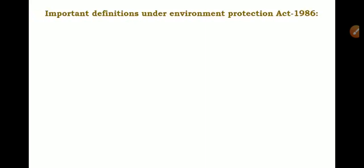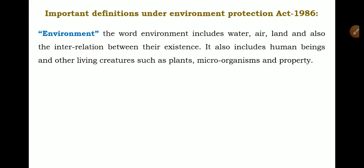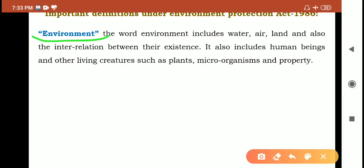Now let me cover certain important definitions under the Environment Protection Act 1986. The first definition is Environment. We know that our surroundings are the environment in simple terms. But as per the Environment Protection Act 1986, the word environment includes water, air, land, and also the interrelationship between their existence — the combination of water, air, and land.